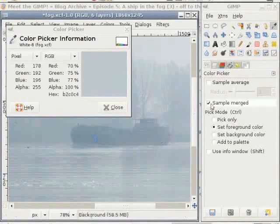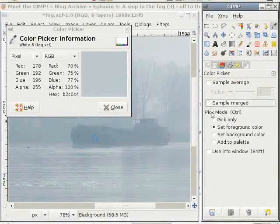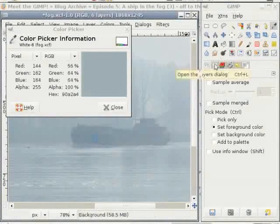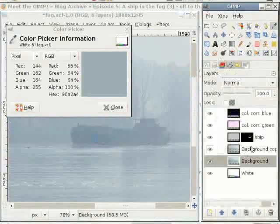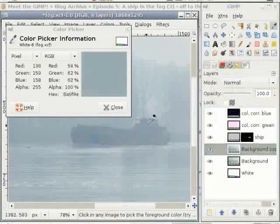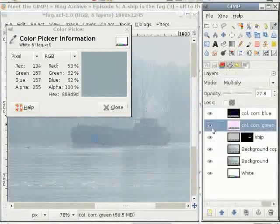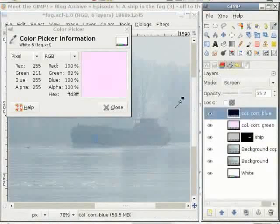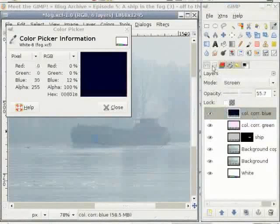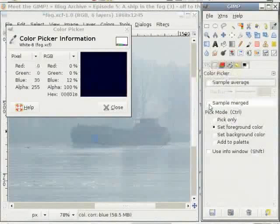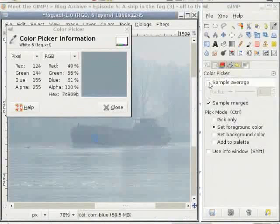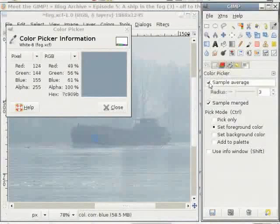With Sample Merged activated, you get the result of all layers. When you deactivate Sample Merged, you get only the color information from the active layer — I forgot to mention that in the previous show. When you select the blue layer, you get the information of the blue color. So go back, select Sample Merged, and you get the result of all layers.